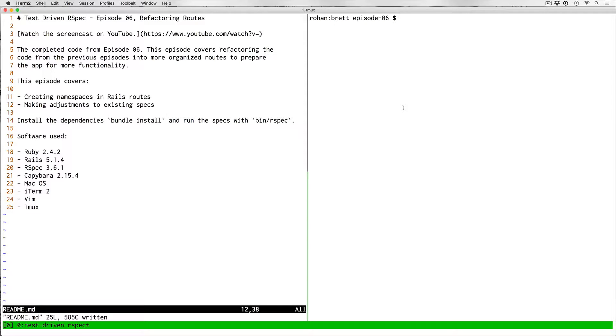Hi, my name is Brett, and this is episode six of Test Driven RSpec. In today's episode, we're going to cover refactoring what we have so that it is a bit more organized in the way that a normal app would be.